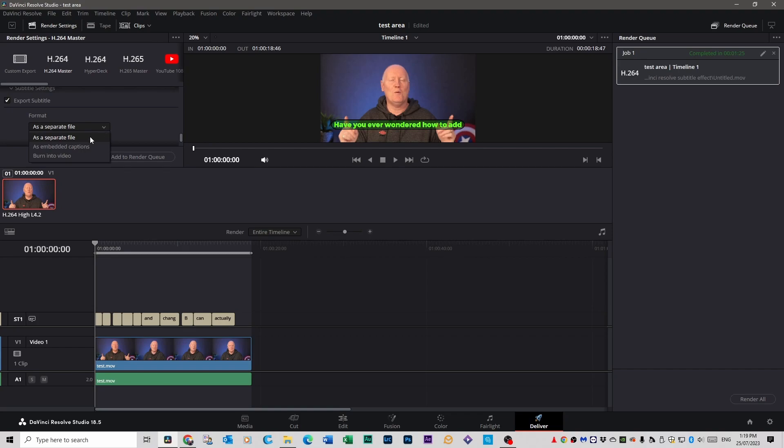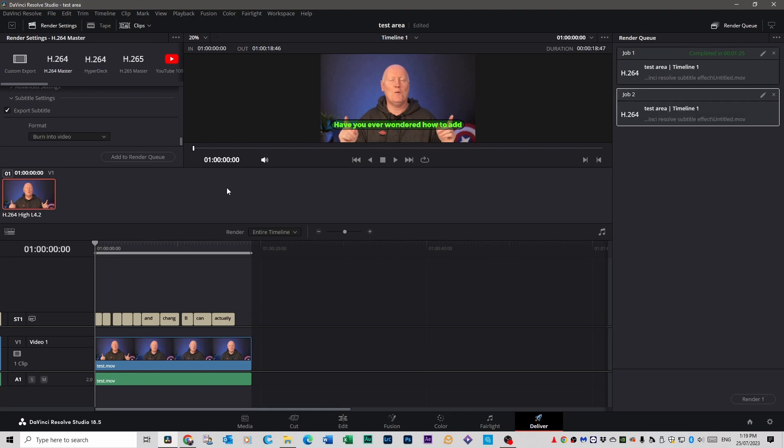If you click on burn into video then it would automatically add that into the video as well so when you render that video out it will have the subtitles embedded. If you don't tick that and just leave it and render your video out as normal you'll have no subtitles on your screen.